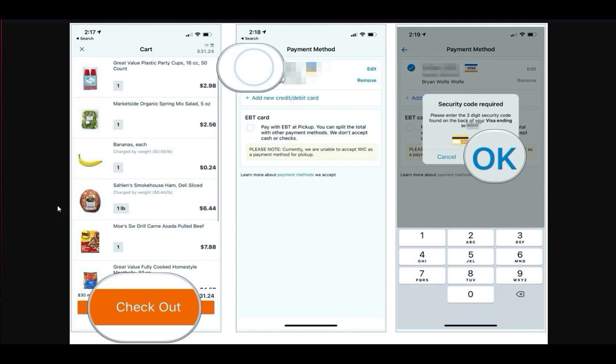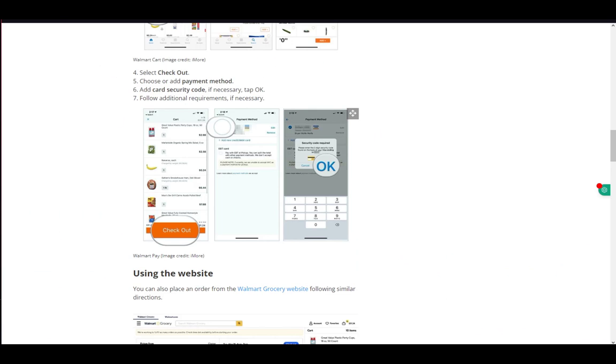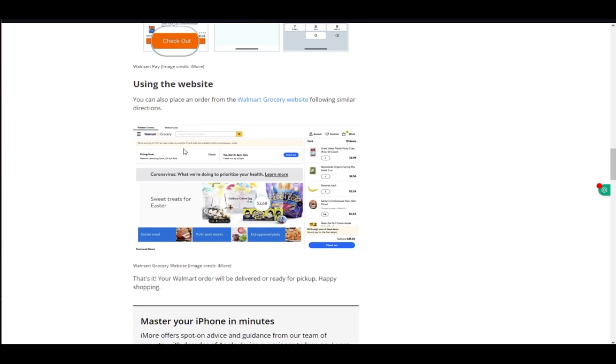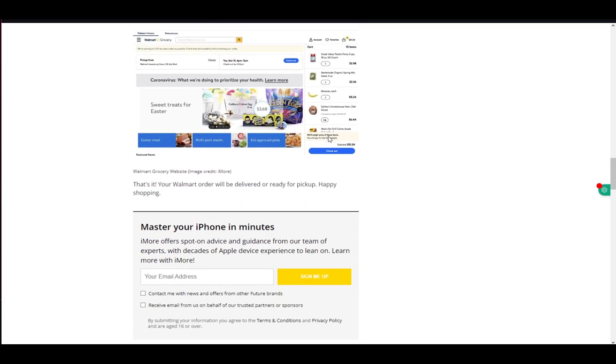Once you're in checkout, you need to add a payment method to pay for your groceries or whatever you're buying. After you input it, confirm your purchase and your order will be placed.